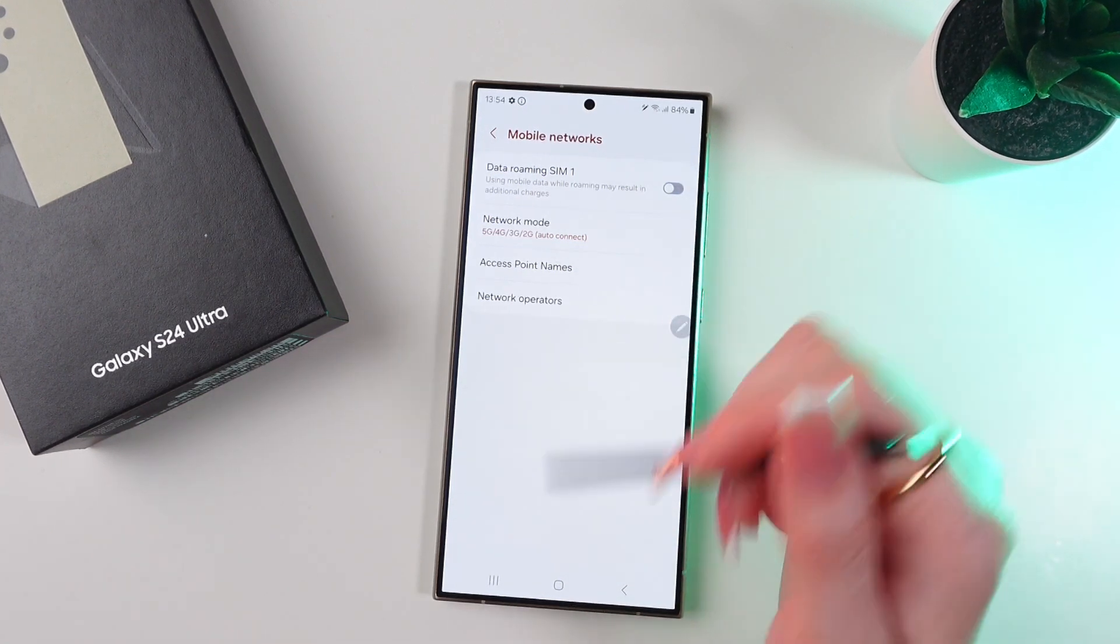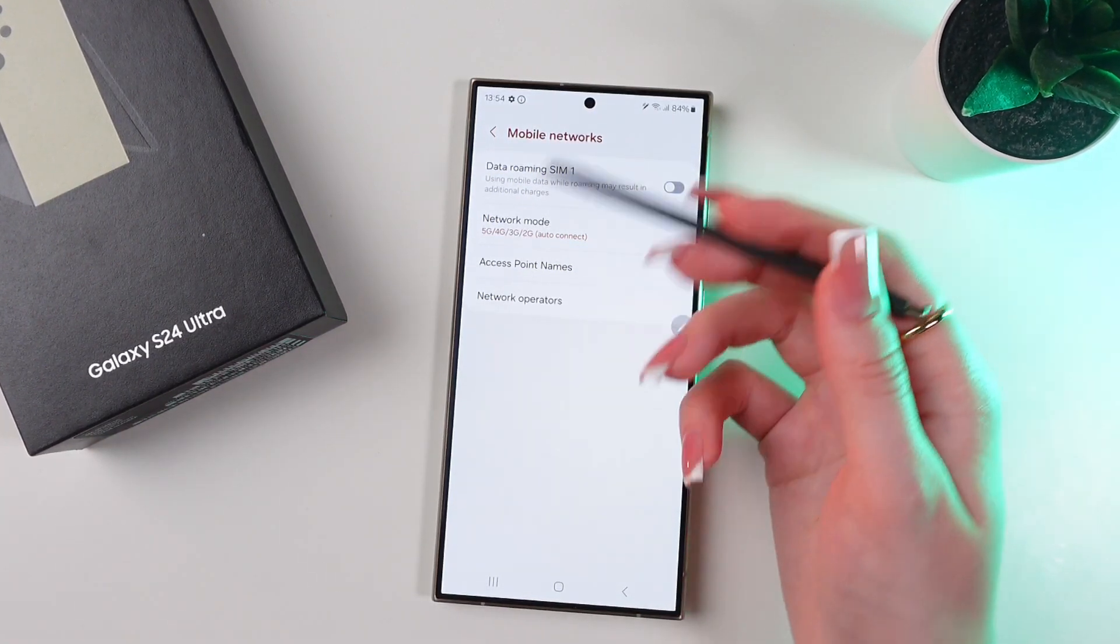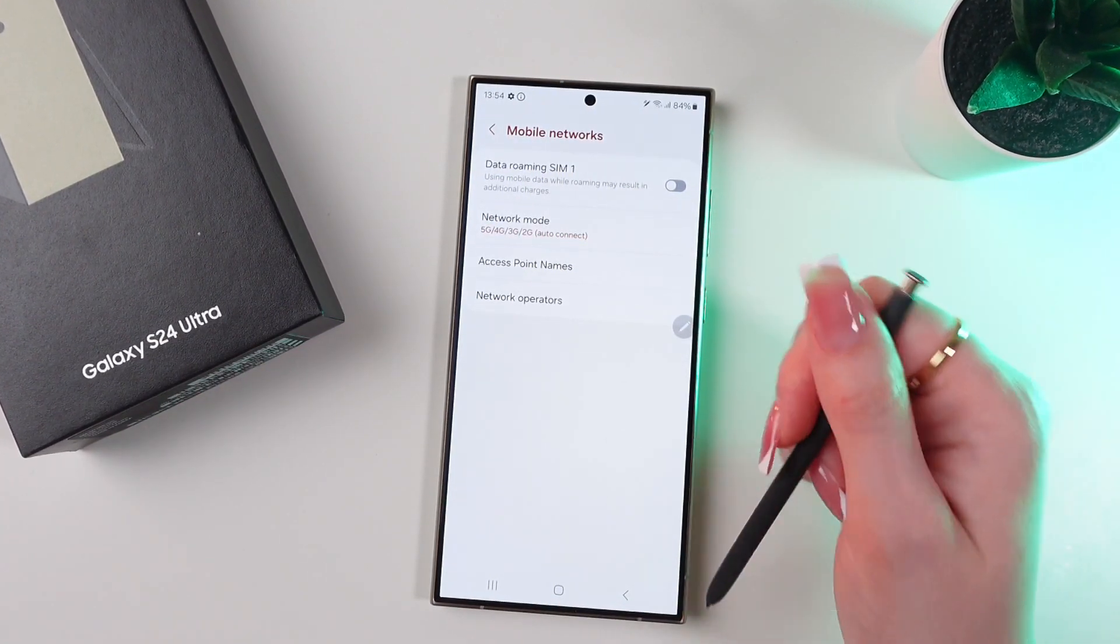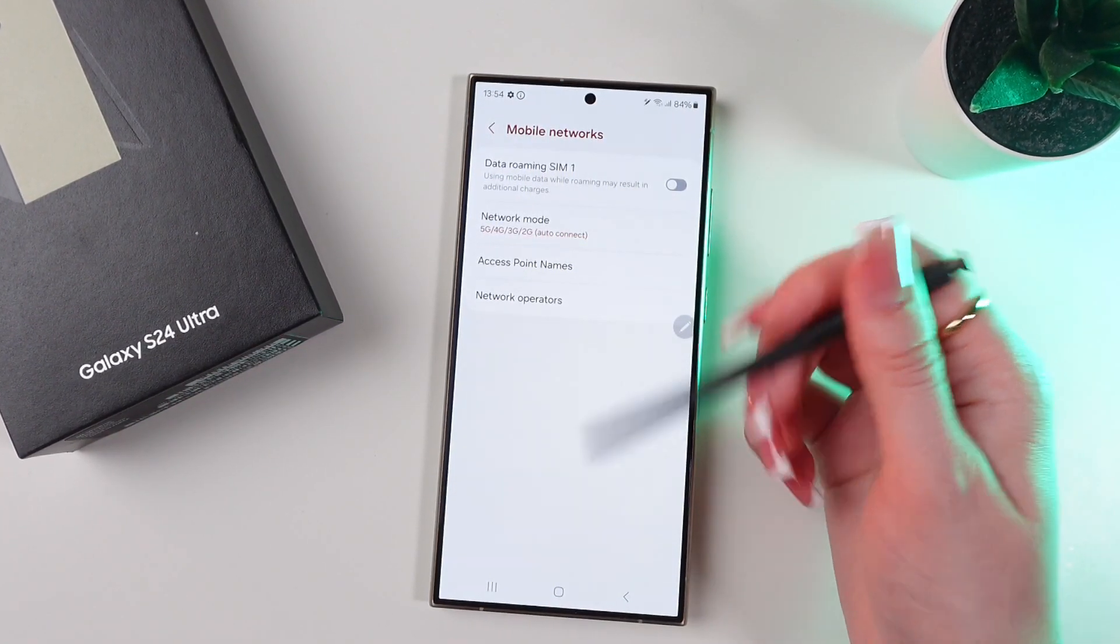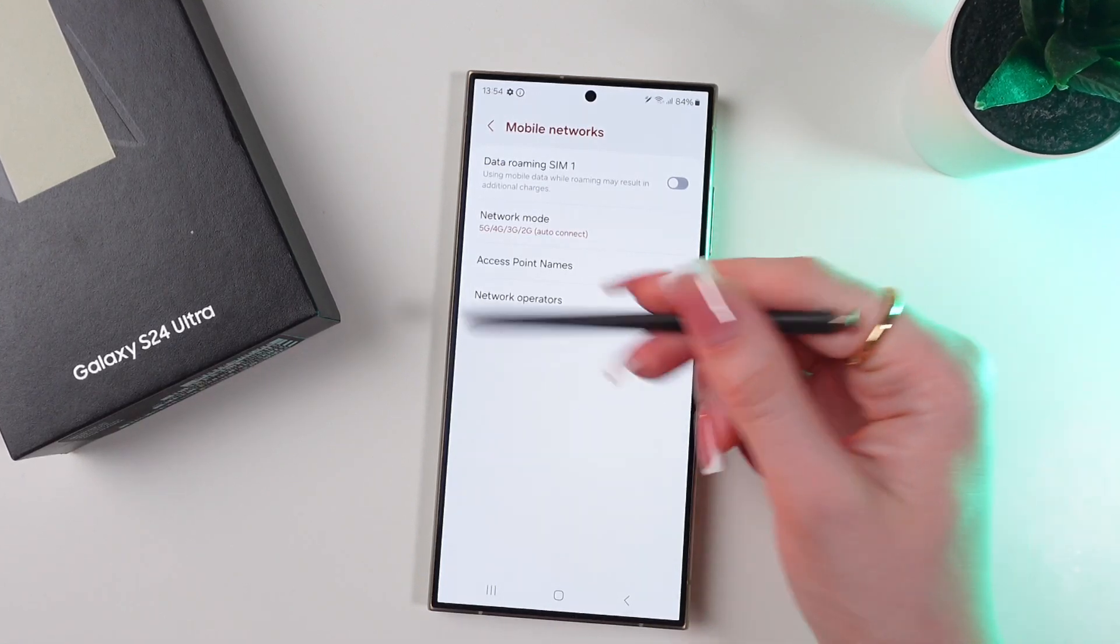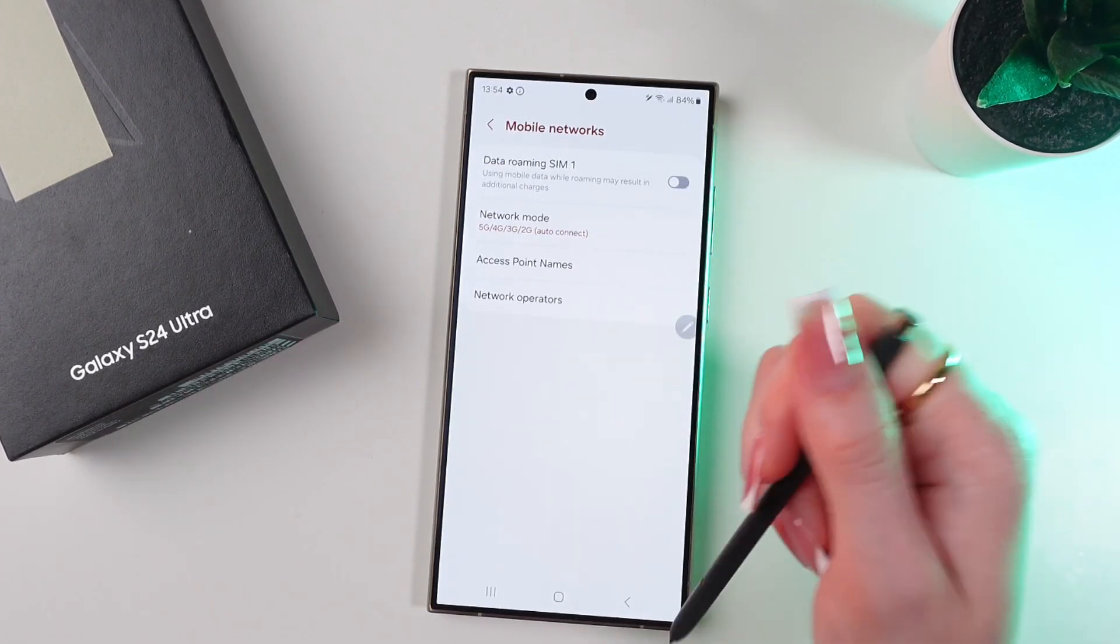And I have one SIM card, so I don't have to do anything else, because that's all. Now we have our 5G internet.